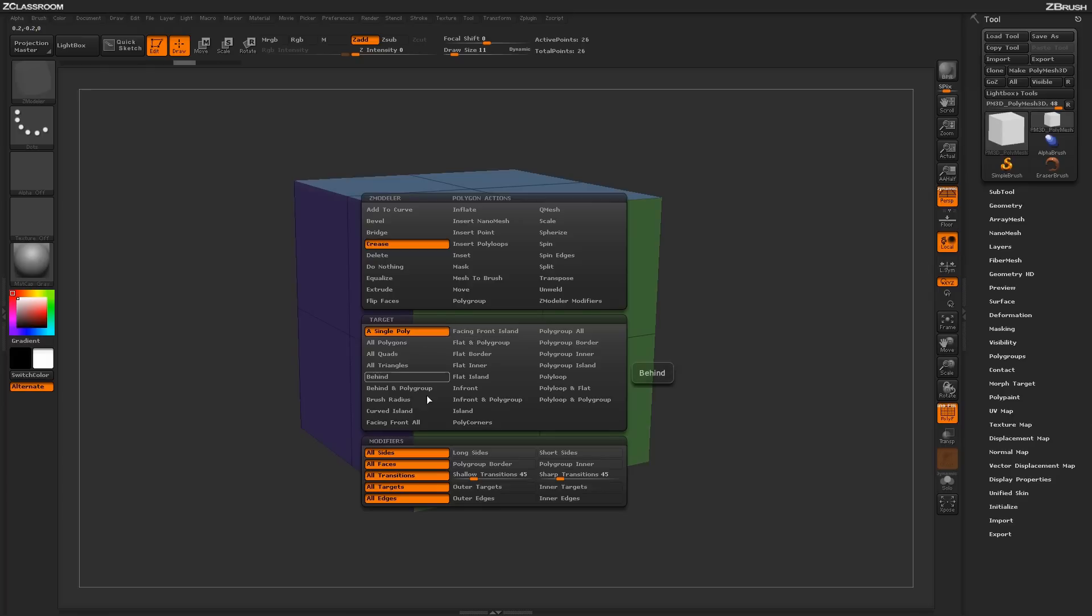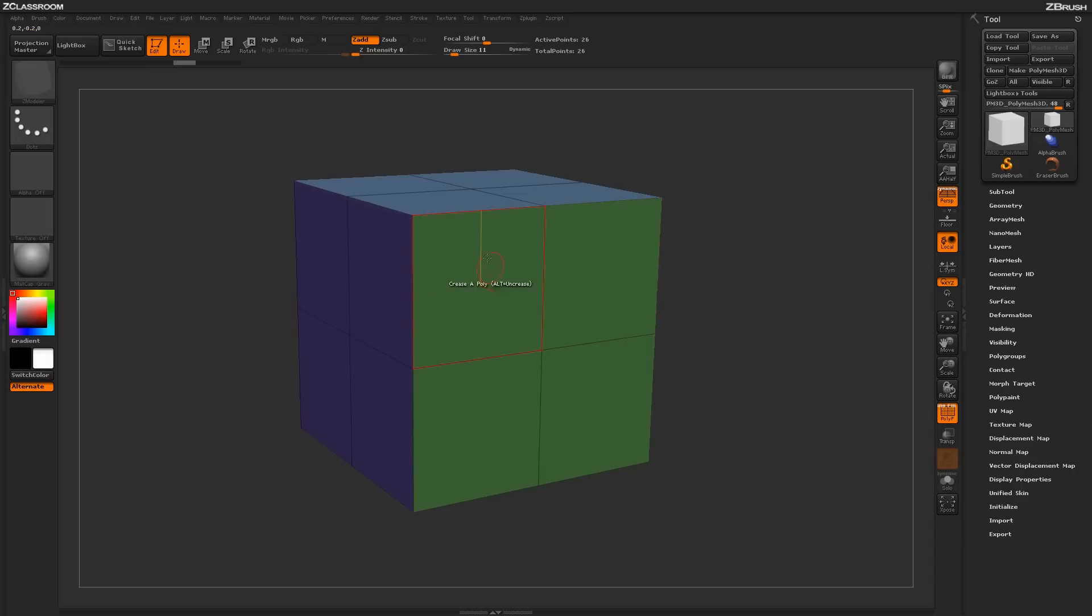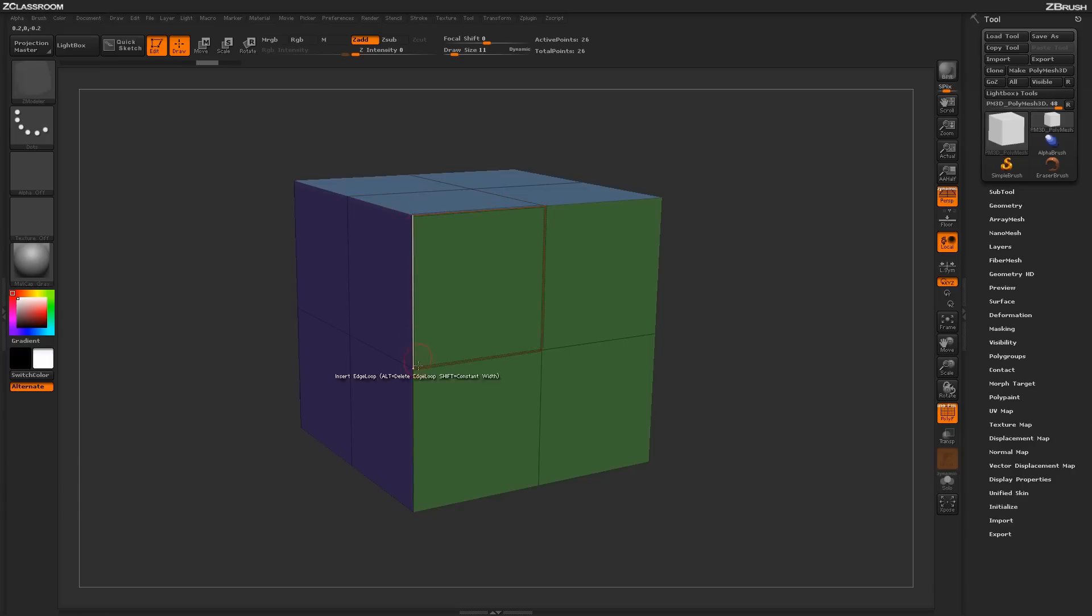With the crease action selected, you'll see a series of targets and modifiers below. The crease action allows you to apply creasing around any selected target area. Here it's set to crease a poly, so by simply clicking on this poly, it will generate a crease around that poly.